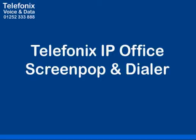Welcome to the quick summary of the Telefonix IP Office Screen Pop and Dialer, another demo video provided by Telefonix Voice and Data.